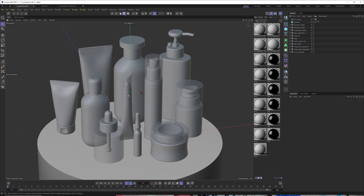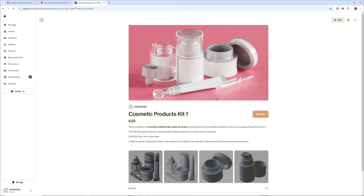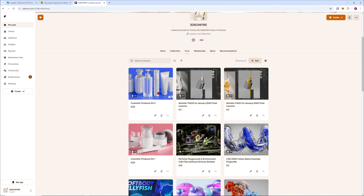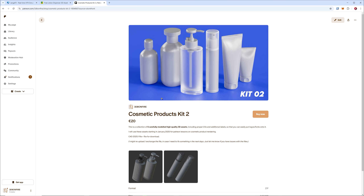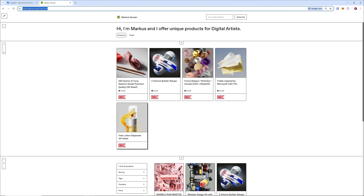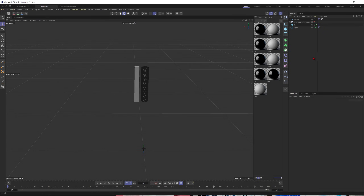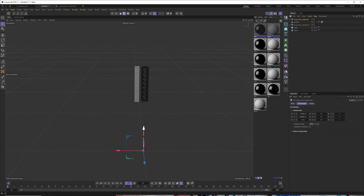I'm using Cinema 4D, but of course you can also do this with Blender. I want to keep this process really simple and short. Just be aware that if you need more cosmetic assets in combination with your fluid simulations, you can find those products in my Patreon shop. I'll also share one of these assets for free — a long lotion dispenser — which you can download on my Gumroad.